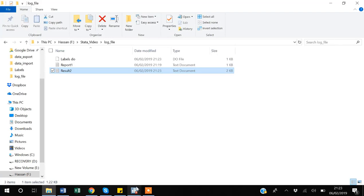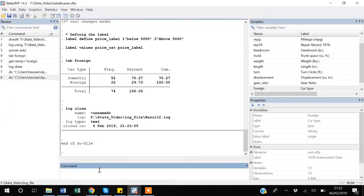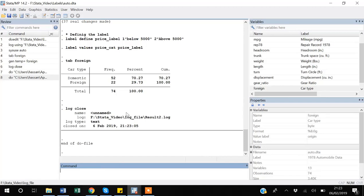represent your results to your seniors, because maybe you don't want to share your do files and data files so that they first run it and then see the results. So it's an easier way - you can just share the text file, just one file, to your supervisor or seniors.